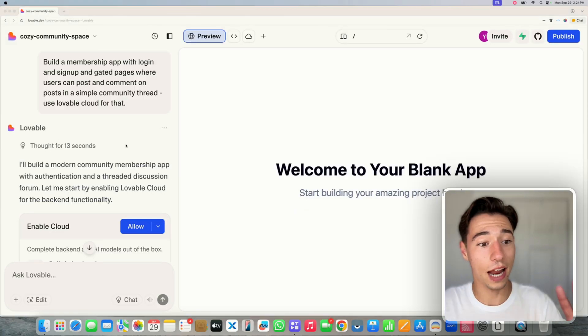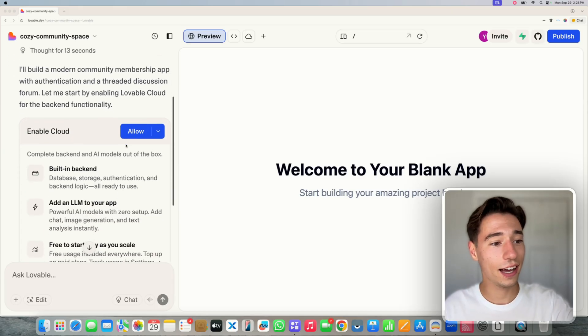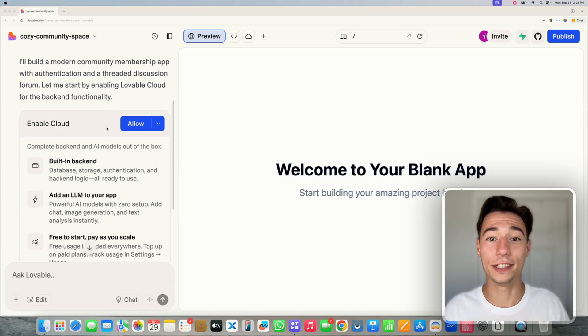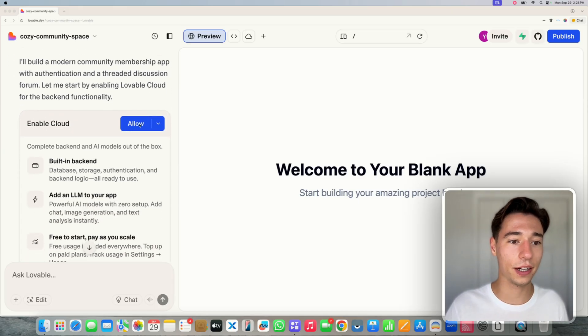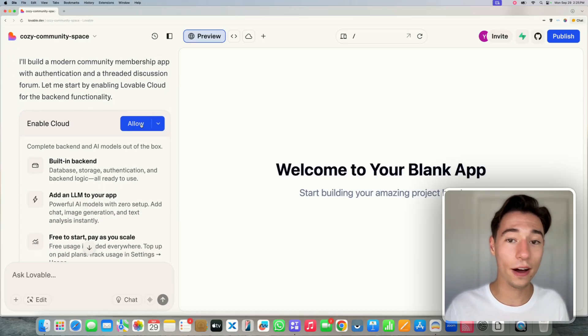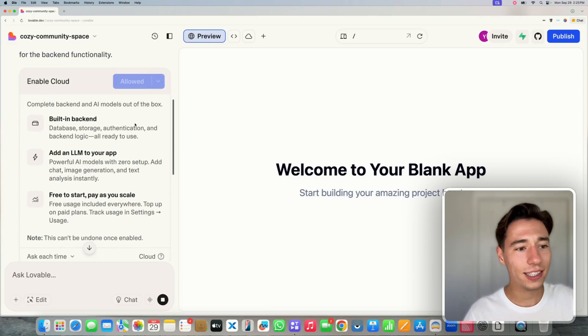So now, as you can see, Lovable Cloud needs to be activated. So we're just going to allow activation of Lovable Cloud.